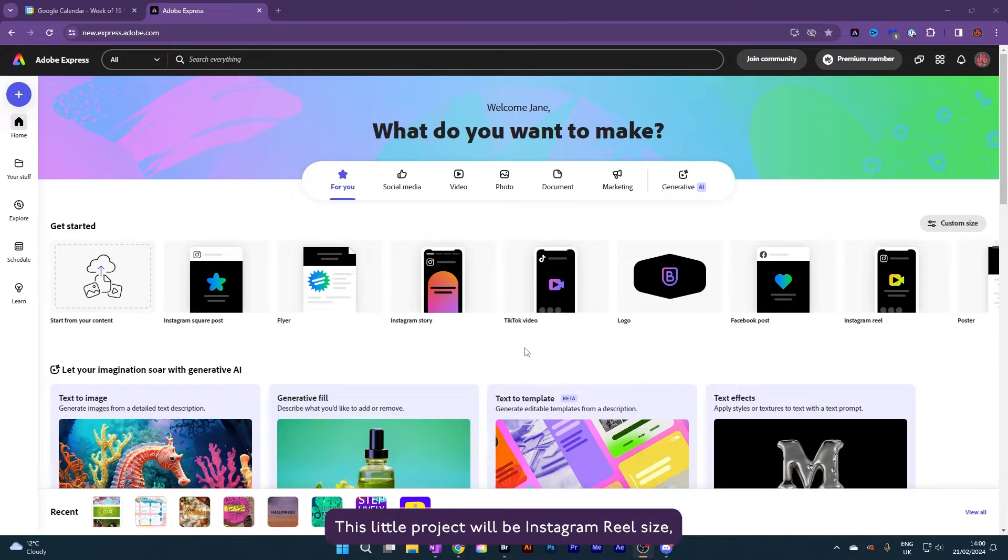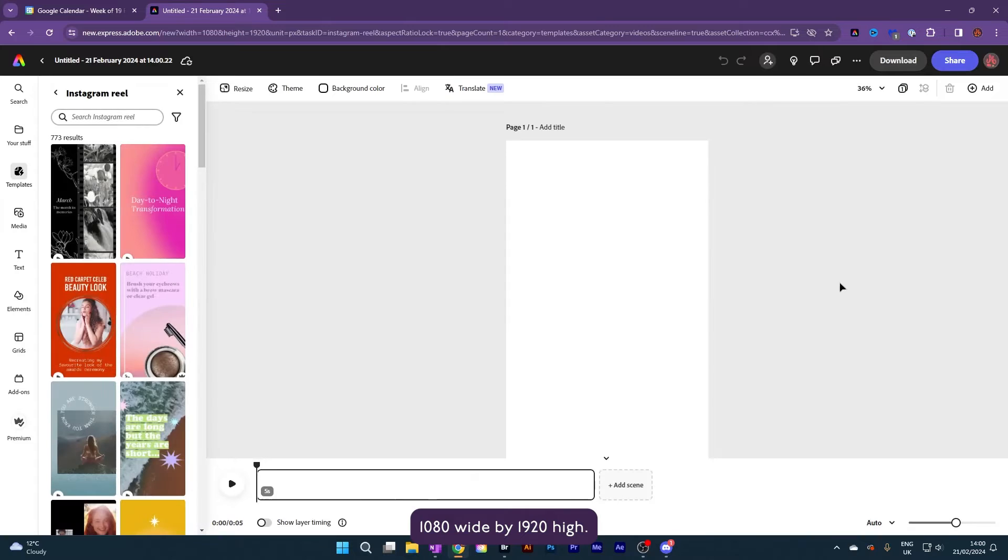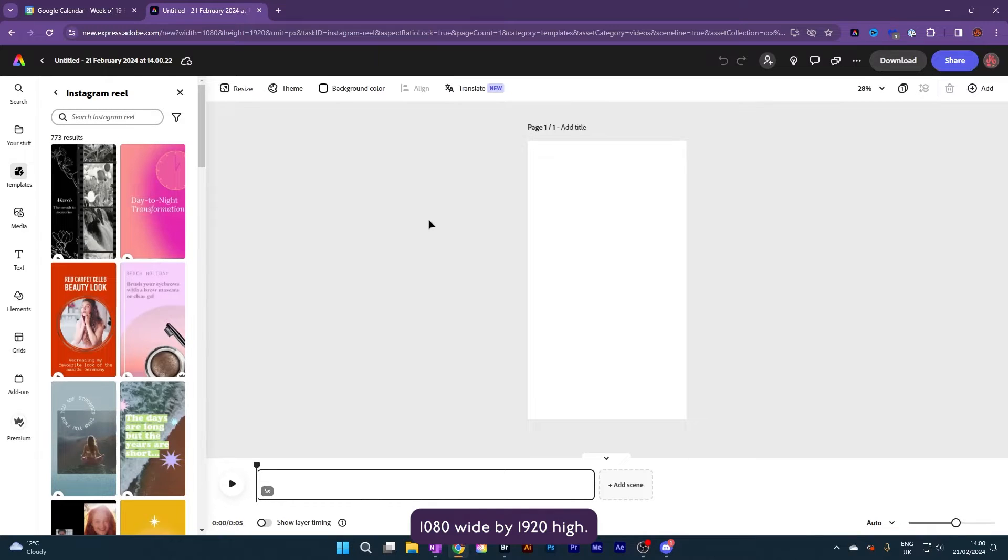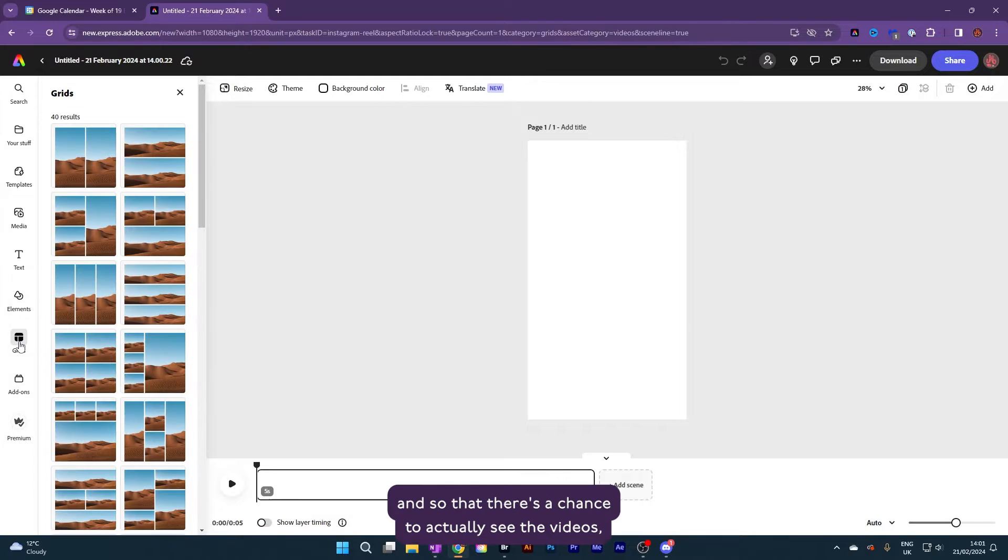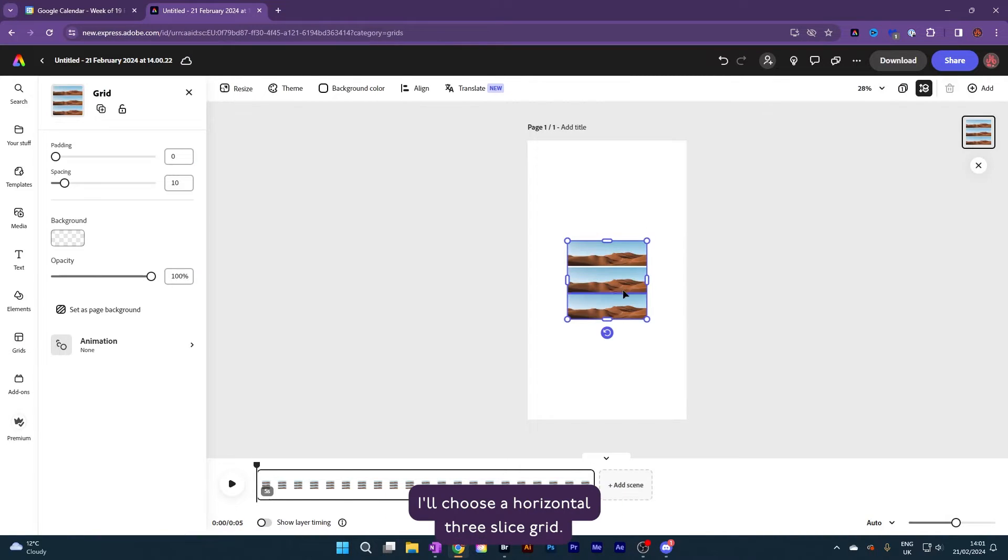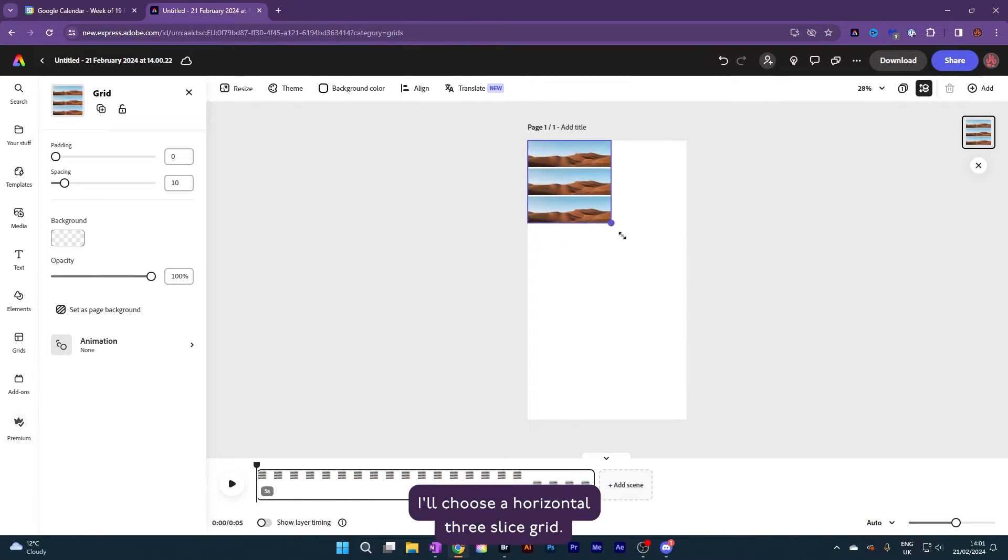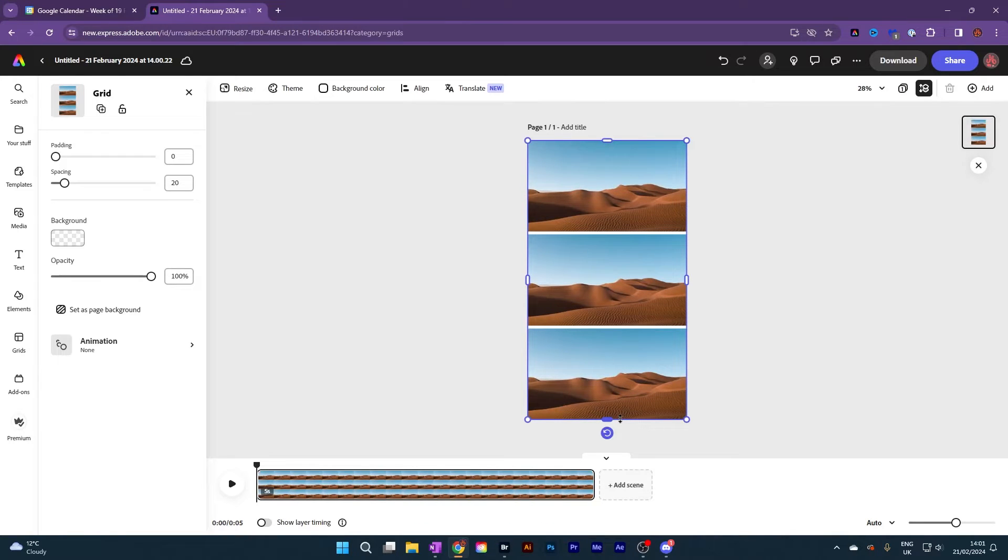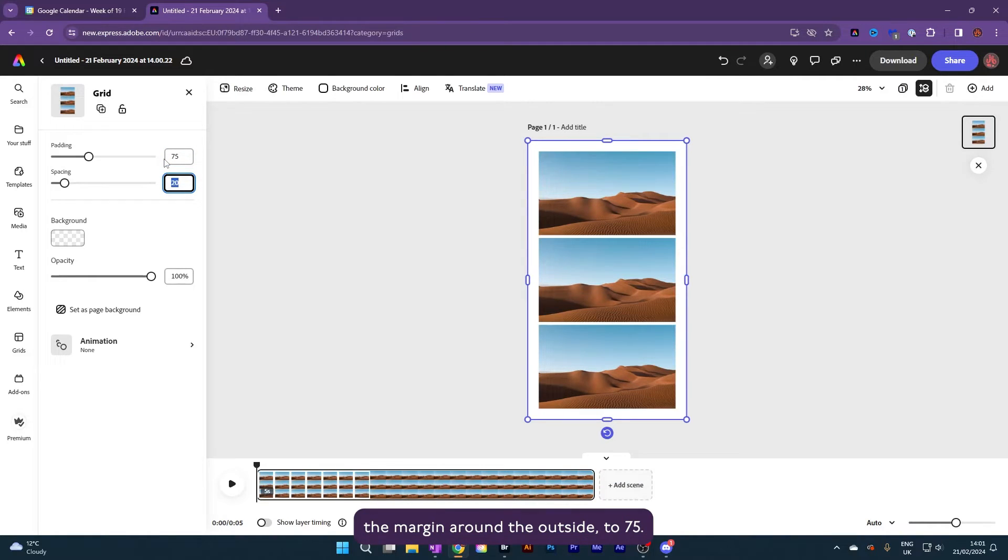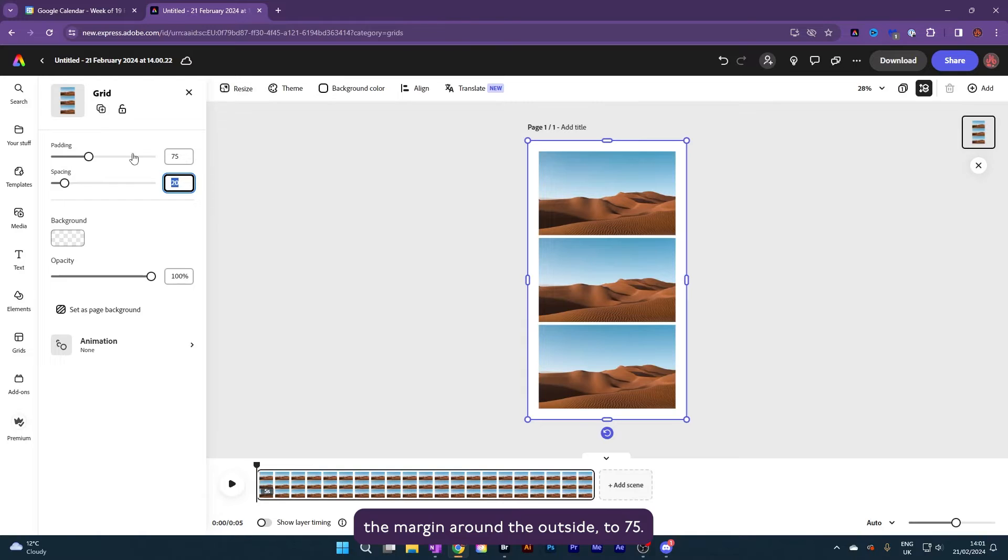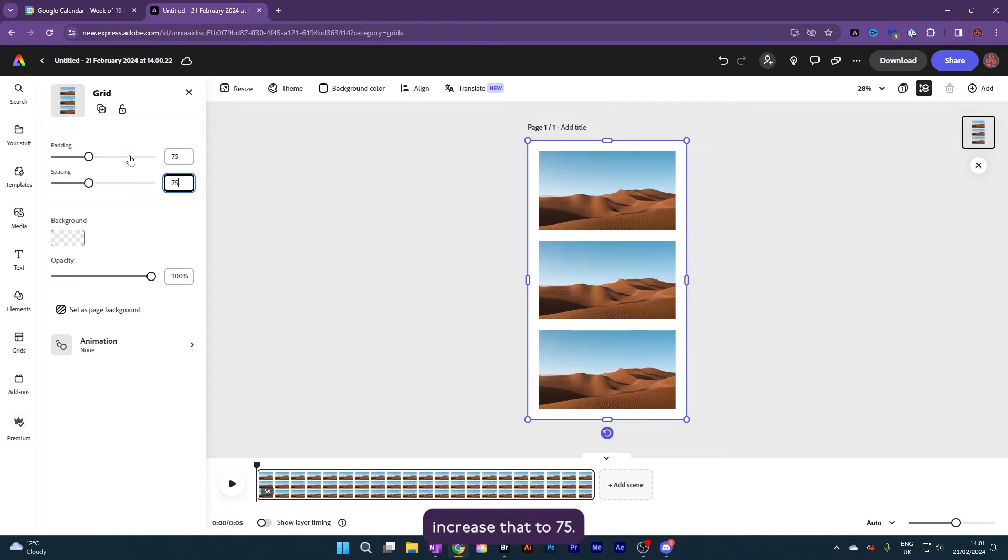This little project will be Instagram reel size, 1080 wide by 1920 high. Let's go to grids, and so that there's a chance to actually see the videos, I'll choose a horizontal three-slice grid. I like a good dollop of white space so I'm going to increase the padding, the margin around the outside, to 75. I'll do the same with the spacing between the three sections, increase that to 75.